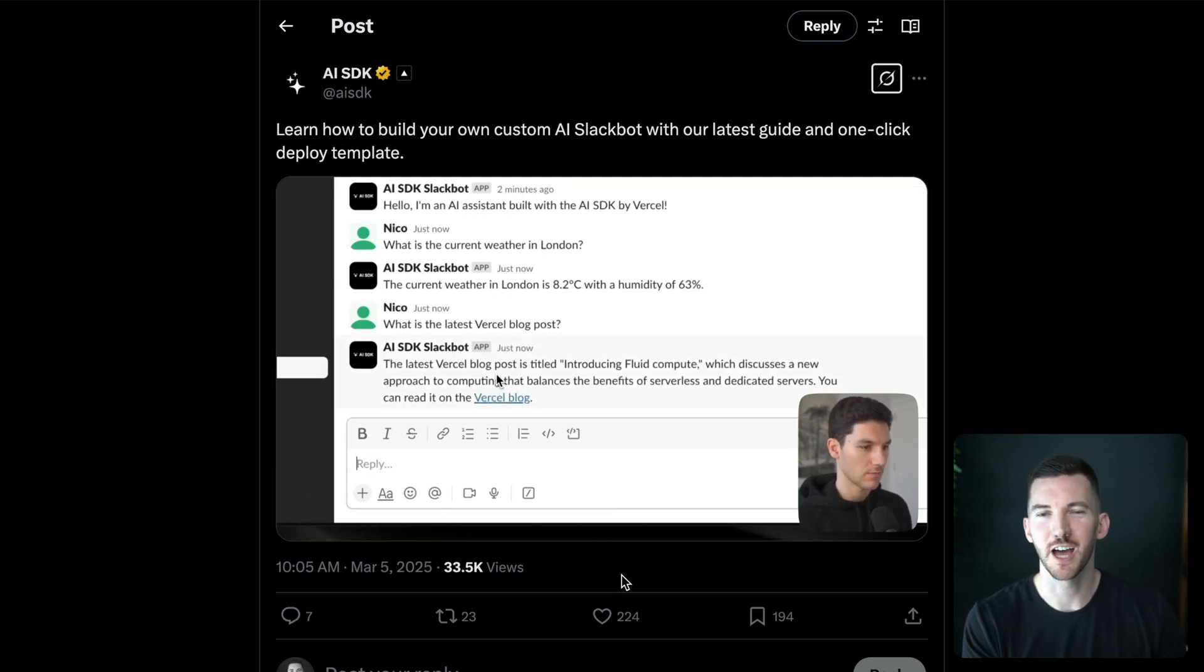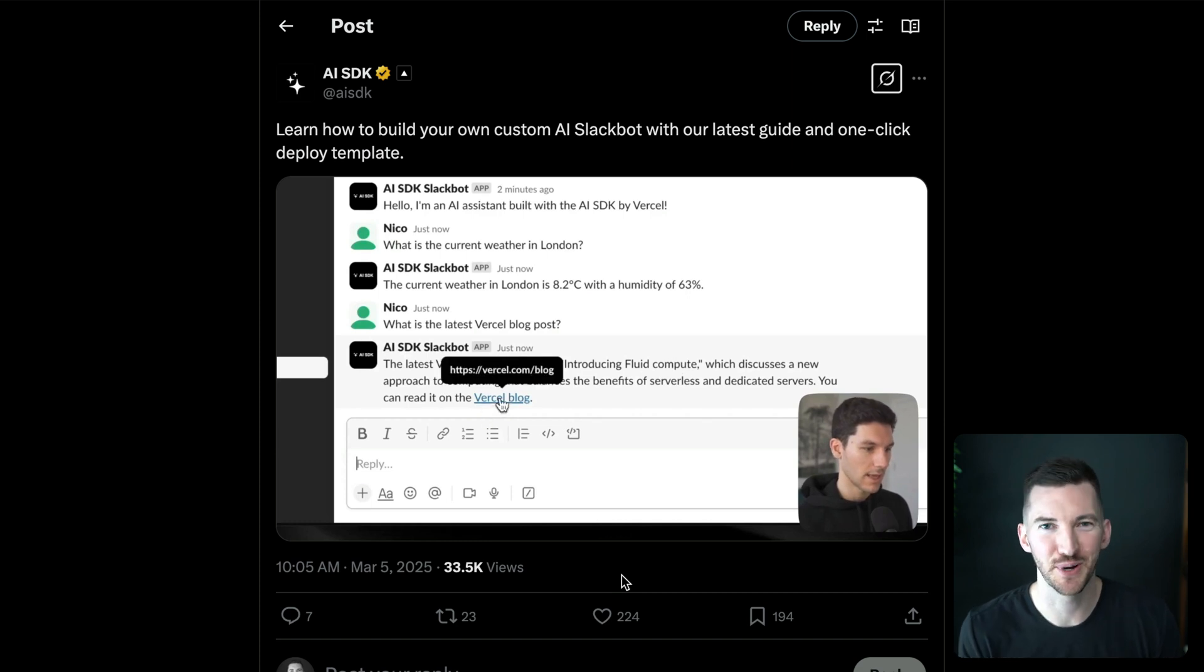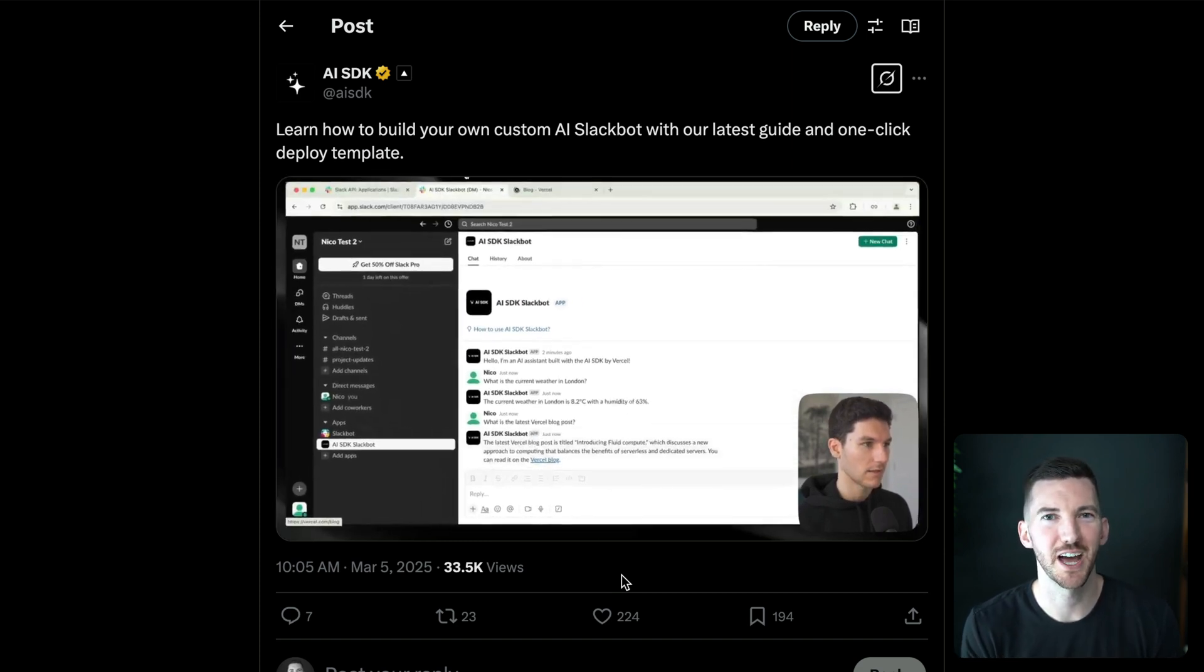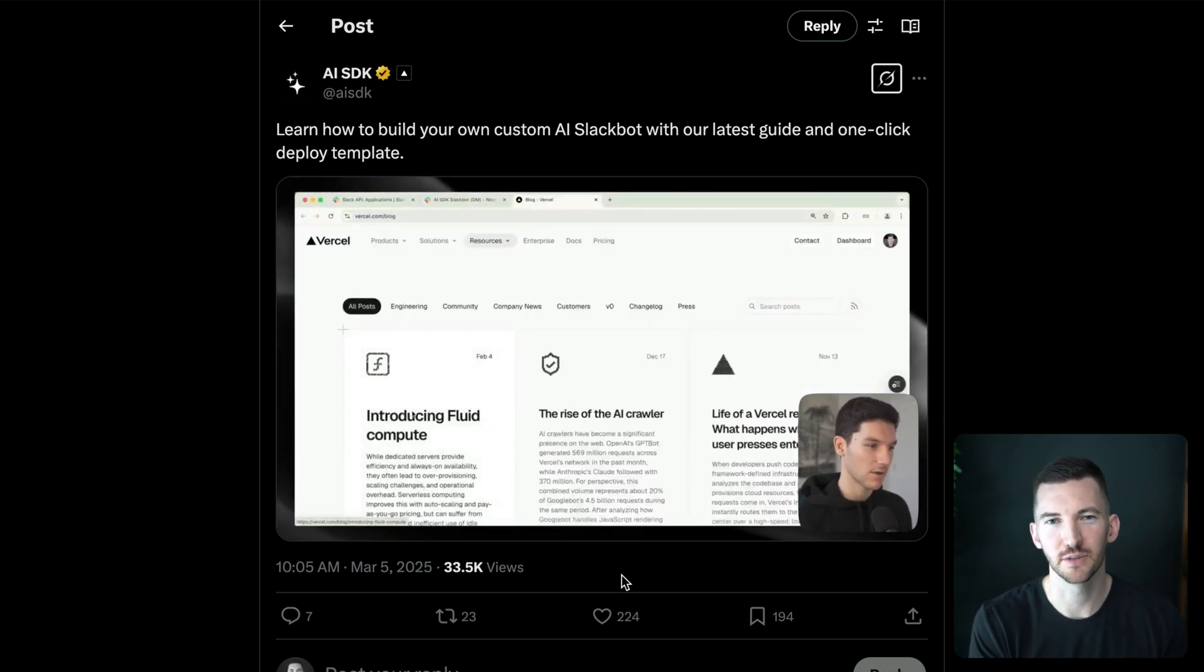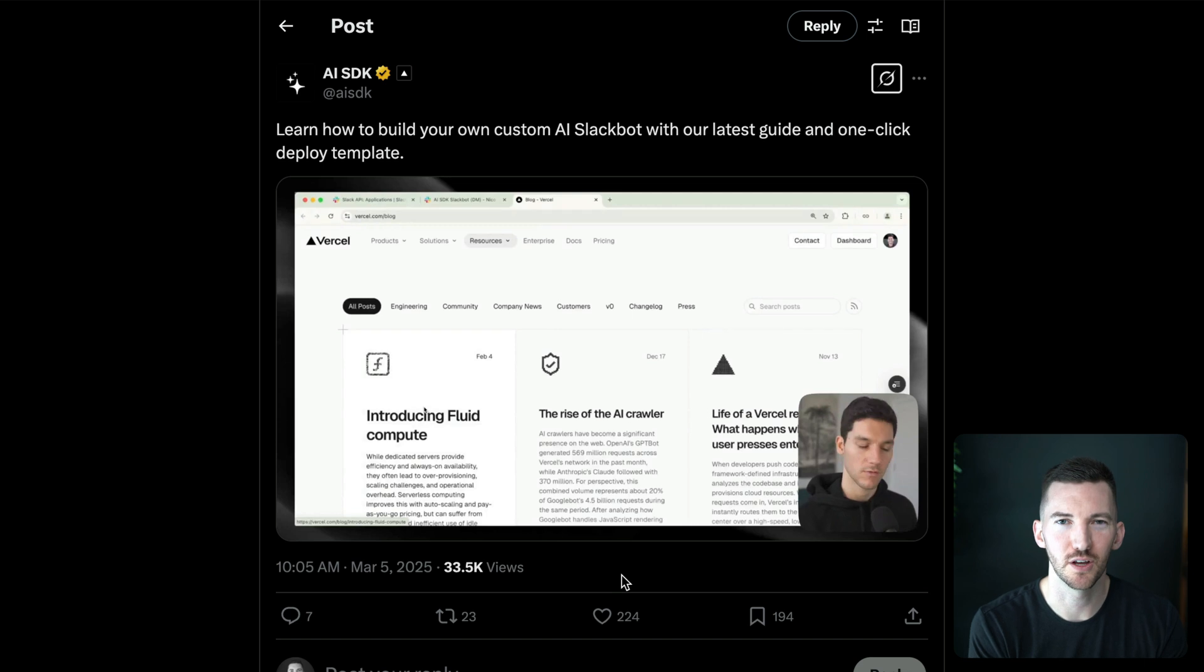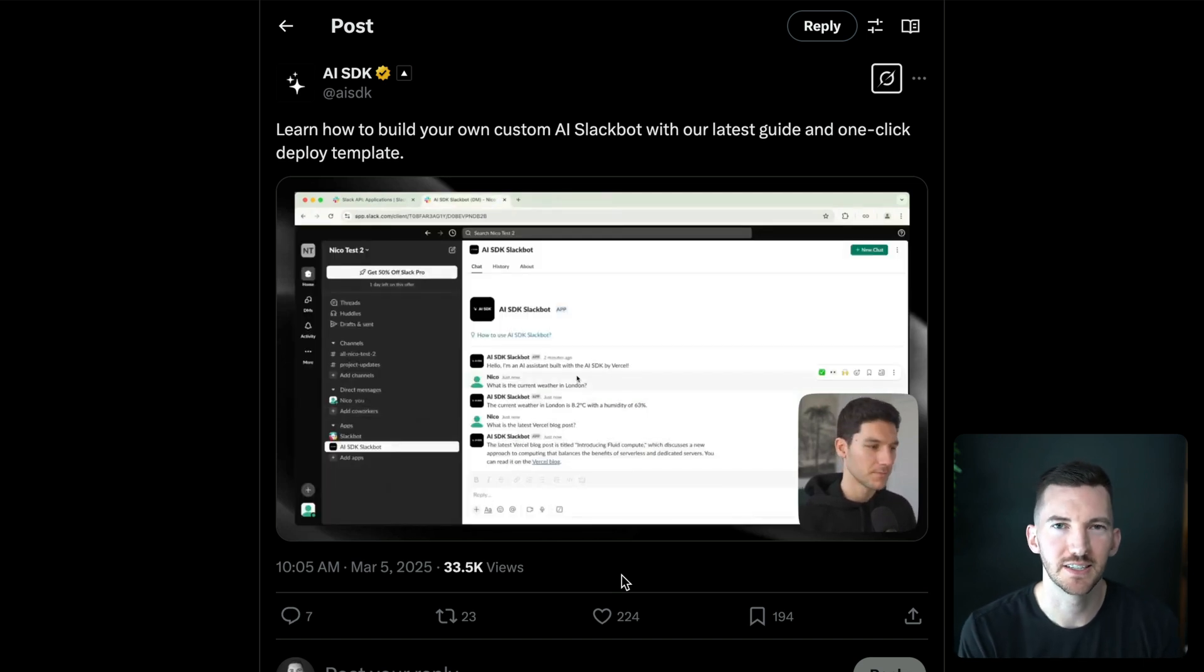This is another type of agent workflow. And one of the actions you might want to program into your Slack bot is please go deploy this artifact, or please go deploy this code that I've just generated. So I'll also include a link to this as well if you want to check it out.